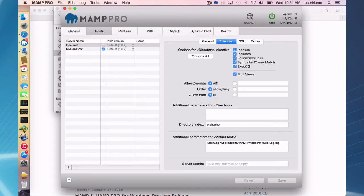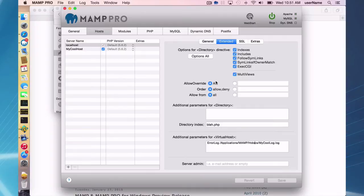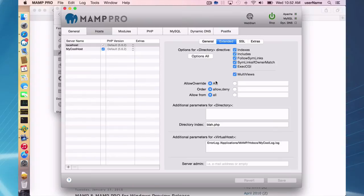A lot of content management systems will create a .htaccess file, which is a hidden file in your document root. And it's there for the purpose of making some configuration changes to Apache. By default, we allow this.